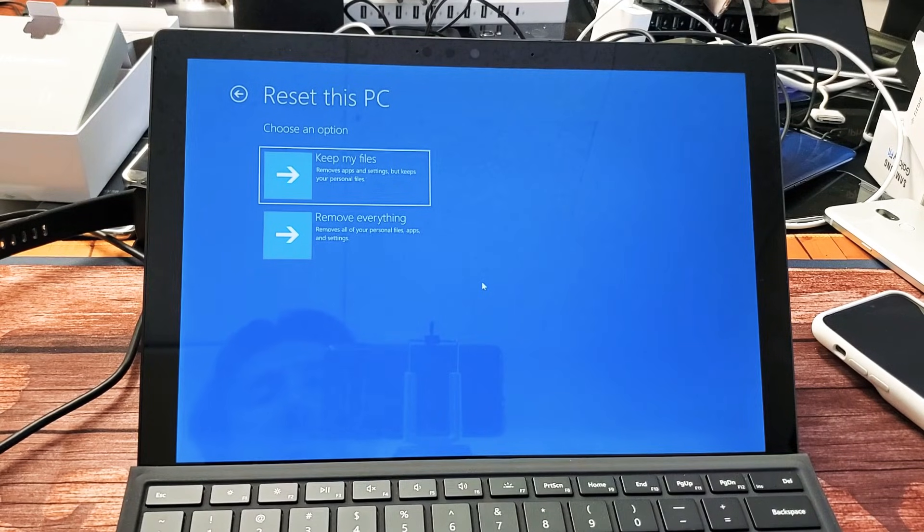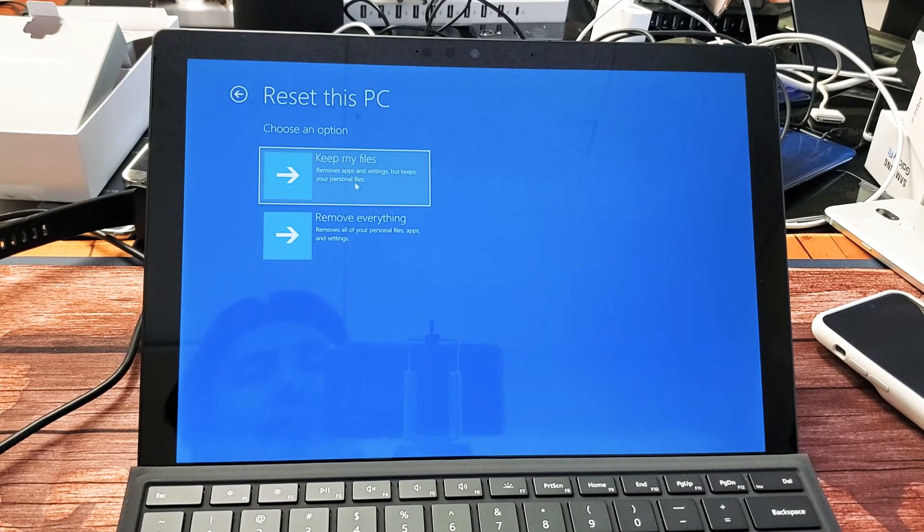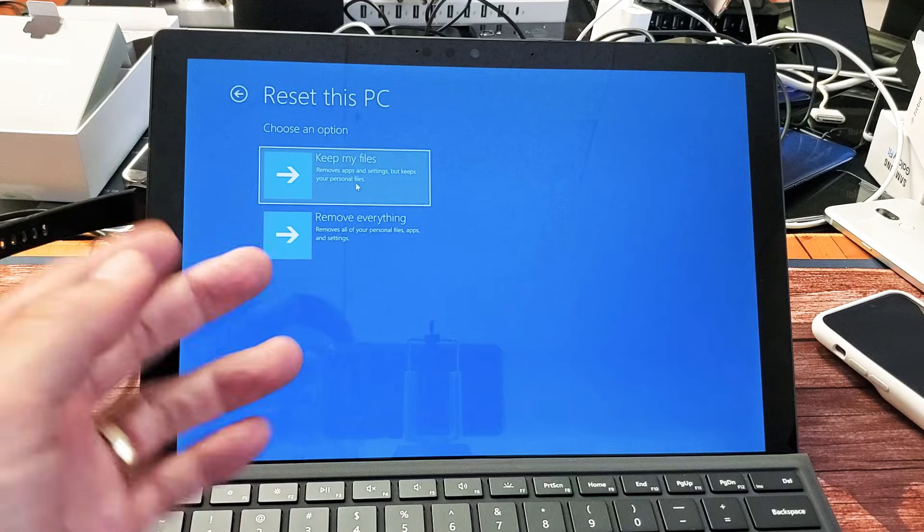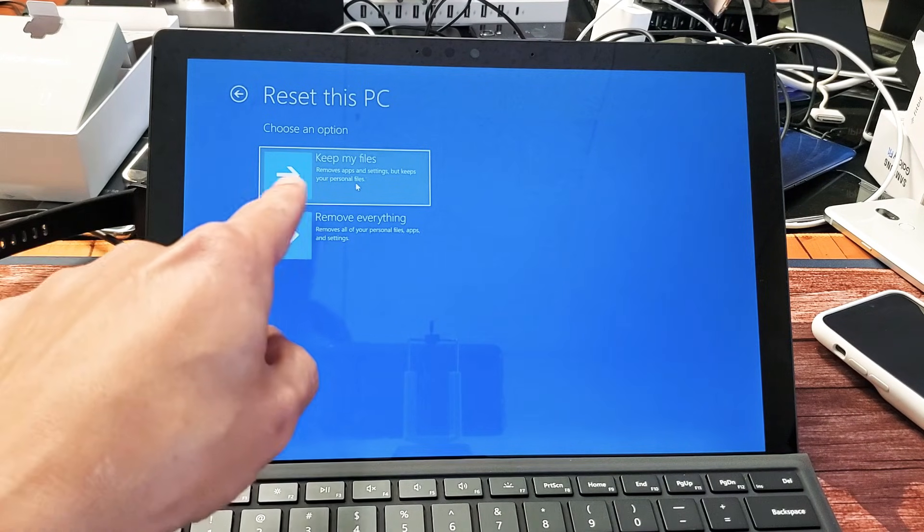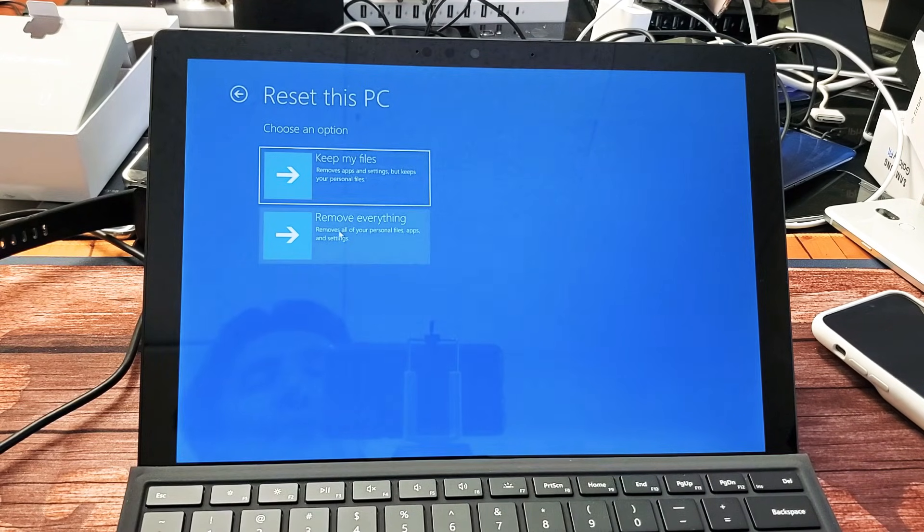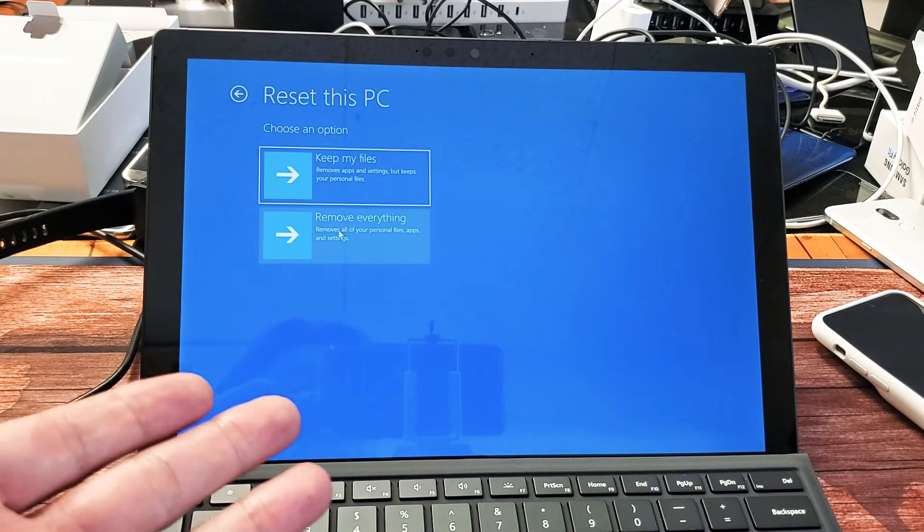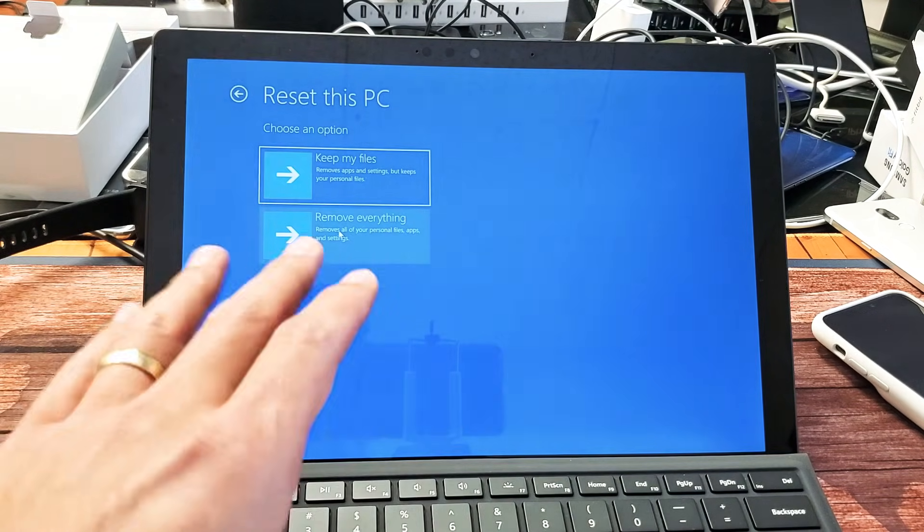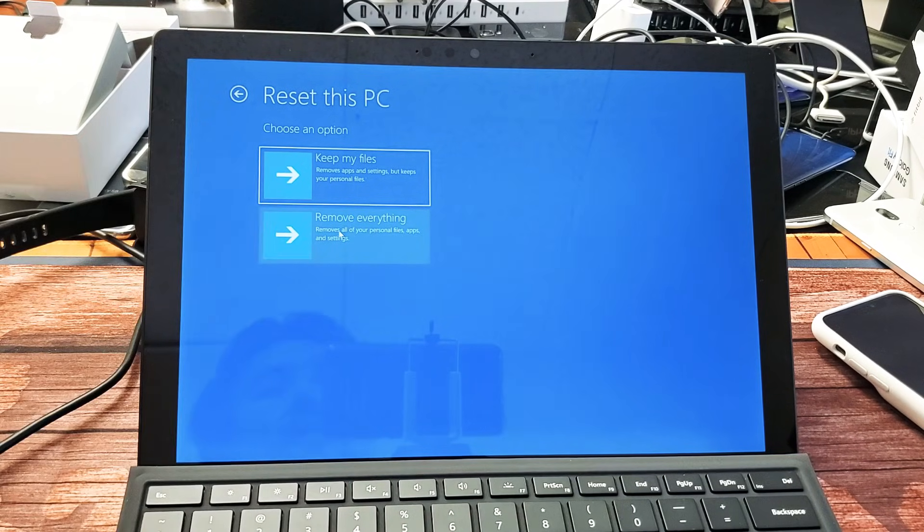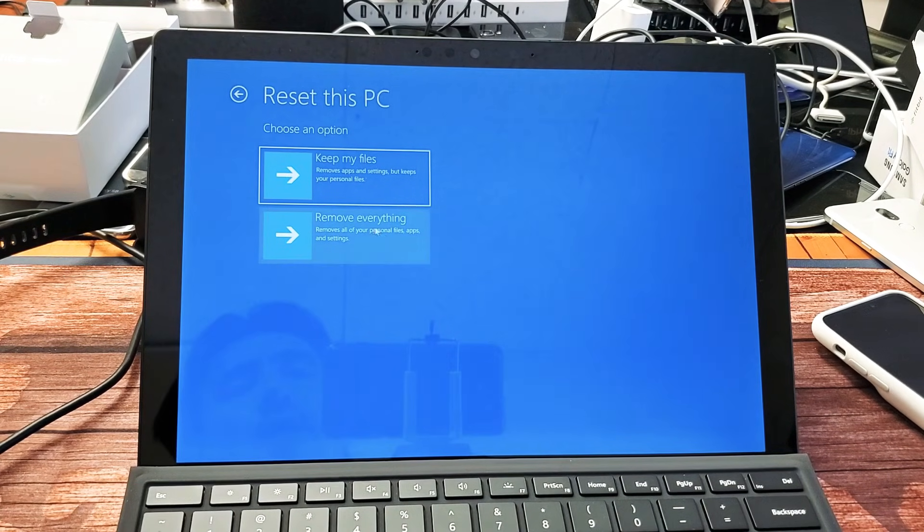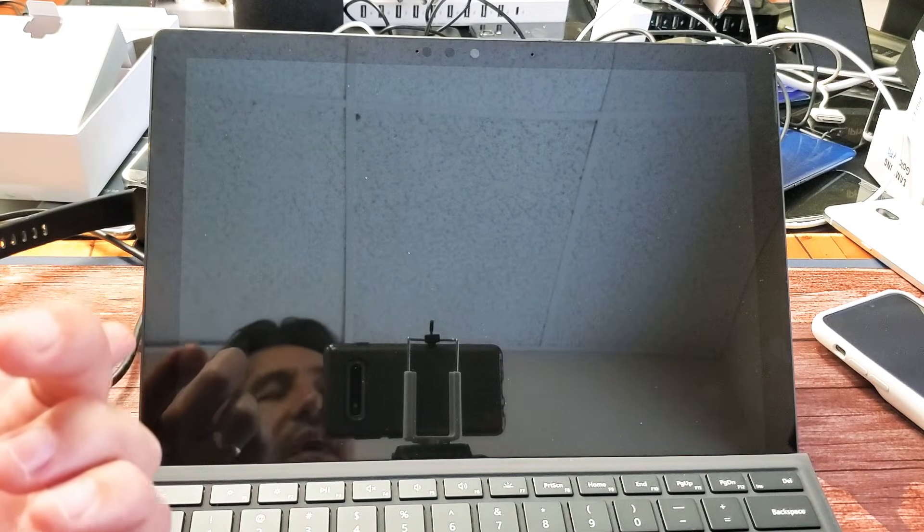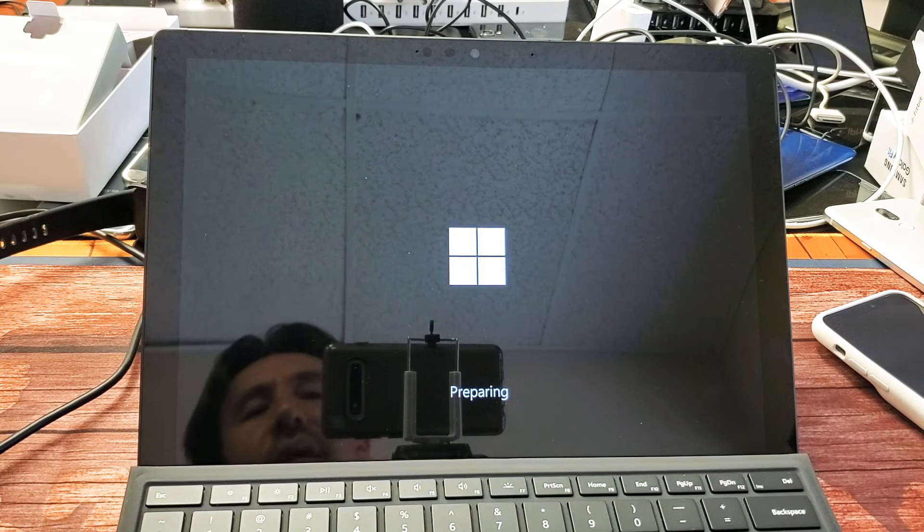Now we have two options that we can do here. We can keep my files. Basically, it removes all the apps and settings, but it keeps all your personal files, or we can remove everything. If we do remove everything, it'll put everything back in the factory default settings as if you bought the Surface Pro 7 brand new and took it out of the box. We're going to do a clean slate here. We're going to wipe out everything, especially if you have viruses or maybe if you want to sell it, or if you forgot your password as well.